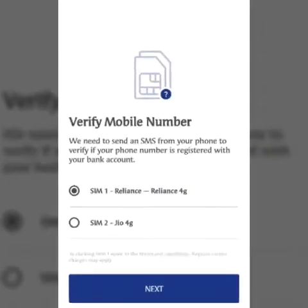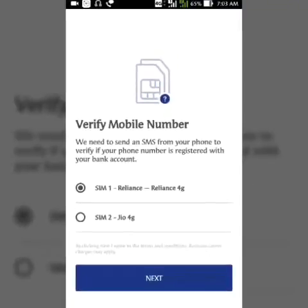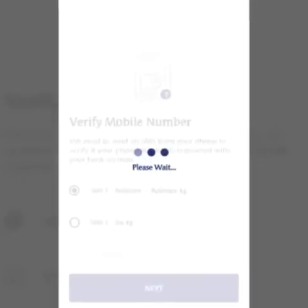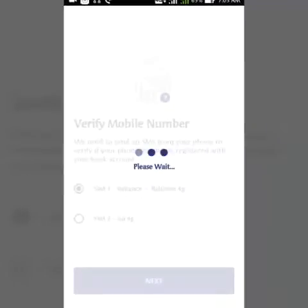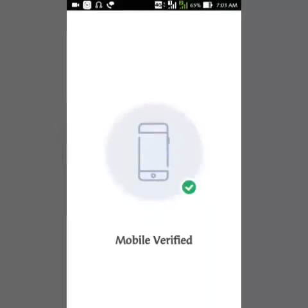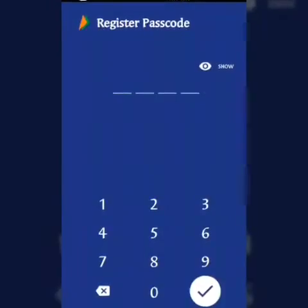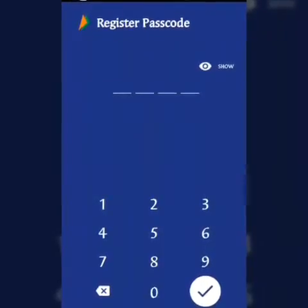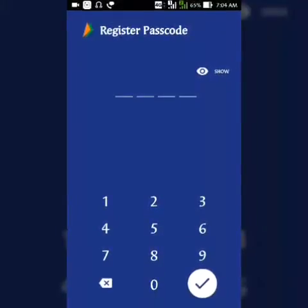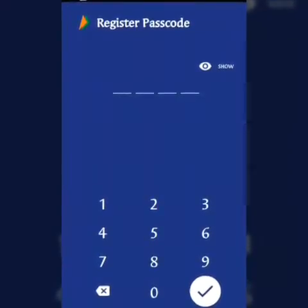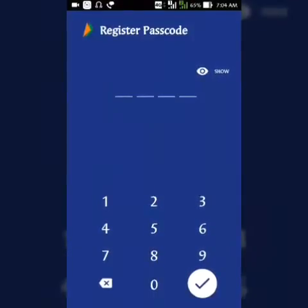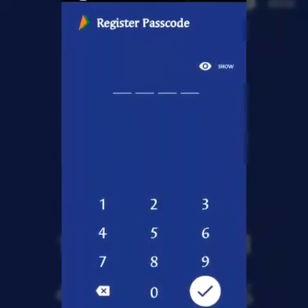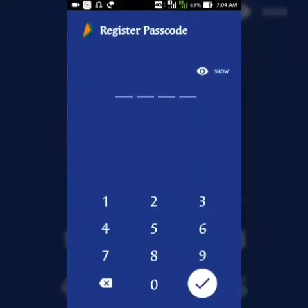Now you need to verify your mobile number — select whichever number you have. I'm selecting my Reliance 4G number and clicking Next. A verification code will be sent to your mobile. A message is also sent to BHIM's servers as part of the sign-up process to check that the phone is still using that number. After that, you have to set a passcode.